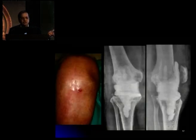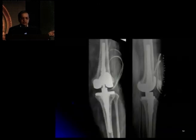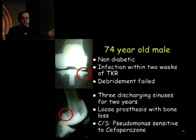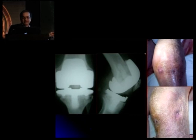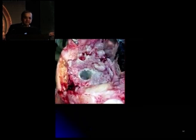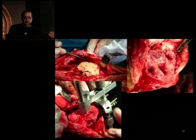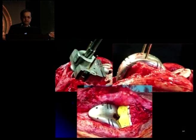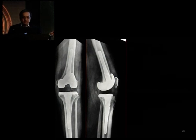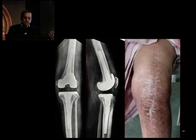One more example — you can see multiple discharging sinuses on the knee. During debridement after retention, the joint is full of pus and granulation tissue. At the end of debridement, six weeks of antibiotics and cement spacer block follows, before coming back to the second stage. Some intraoperative pictures of the reconstruction, and a nearly four-year follow-up of the same patient showing good outcome.